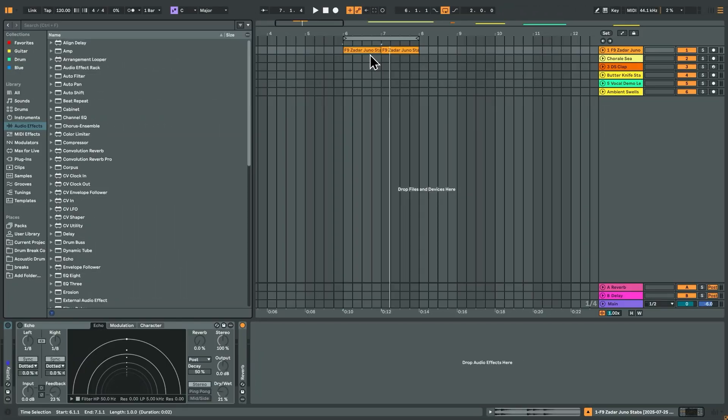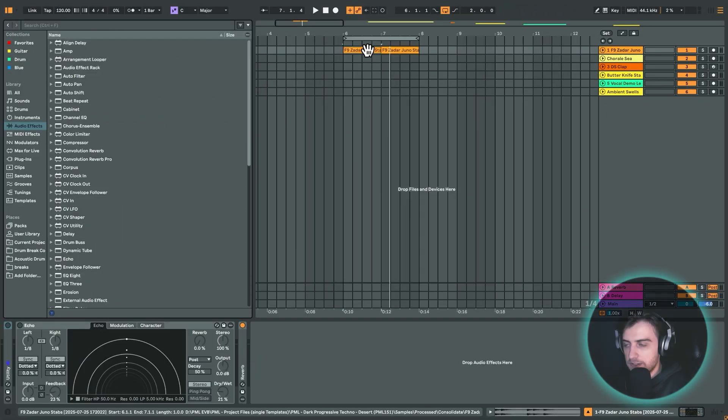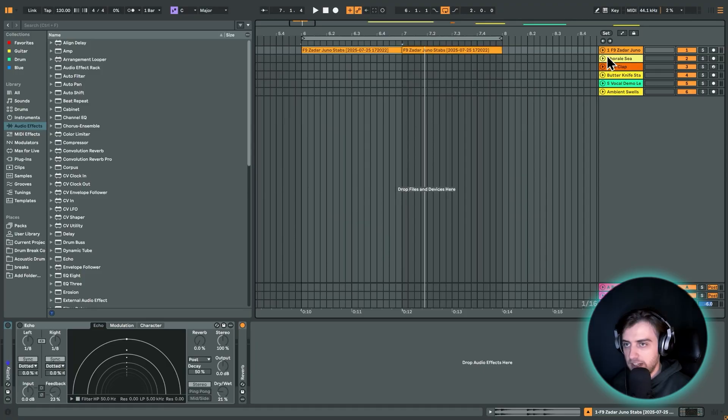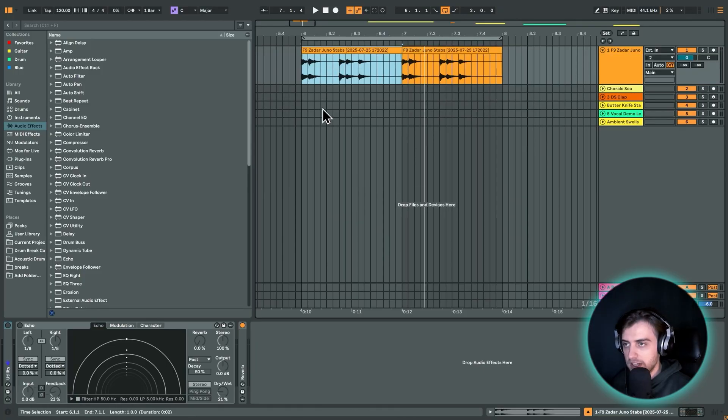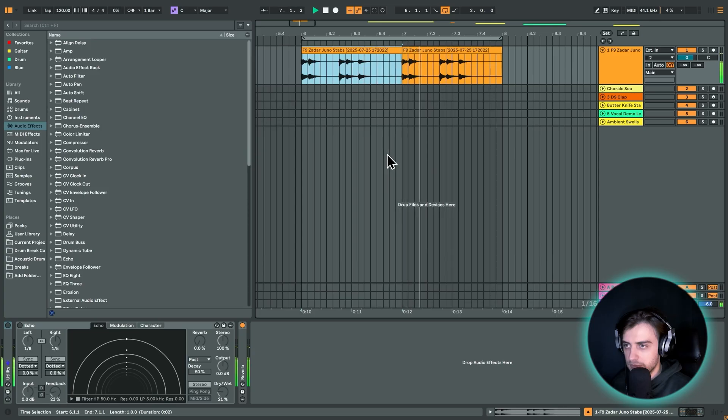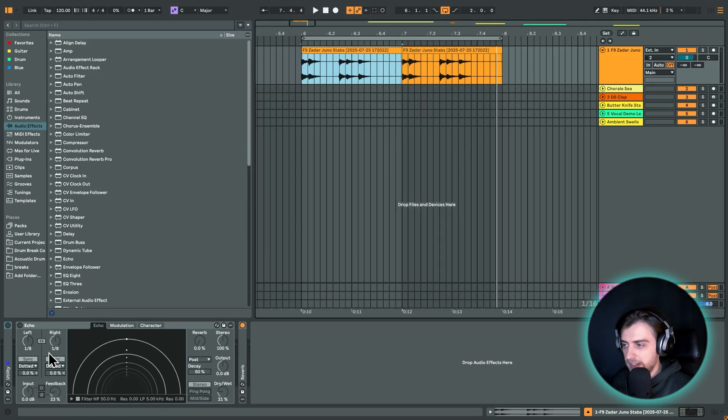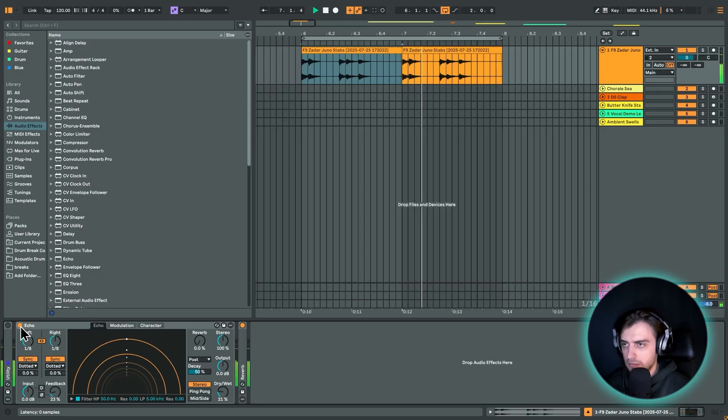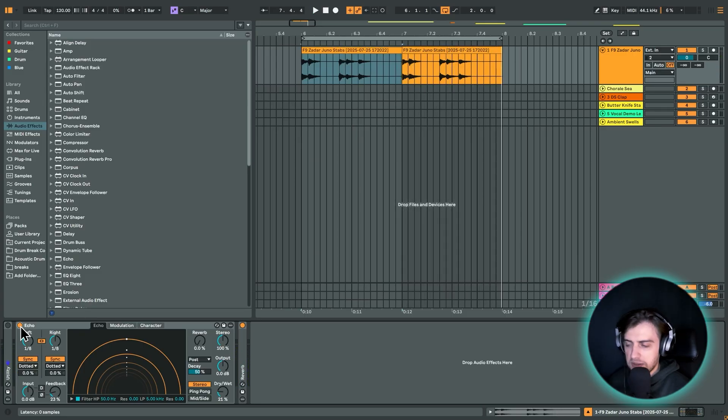Alright, so let's get started. First of all, we have this clip right here. Let's just play it dry and then we're going to be adding Echo to it. And now with Echo. Sounds like a simple delay,